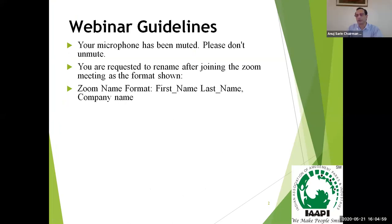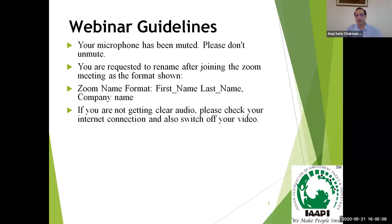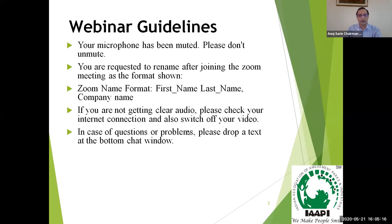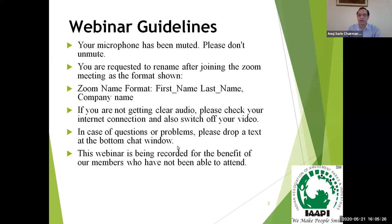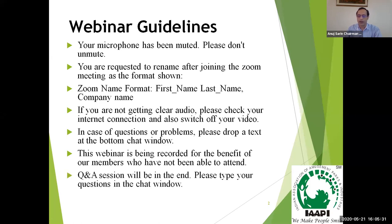Anjil ji, could you please mute yourself? First name, last name, and the company name, so that it's easier for us to recognize you. If you're not getting clear audio, please check your internet connection and also switch off your videos. In case of any question or problems, please drop a text at the bottom chat window. All questions would be answered at the end of the session. The webinar is being recorded for the benefit of our members who have not been able to attend. Please type your question in the chat window.